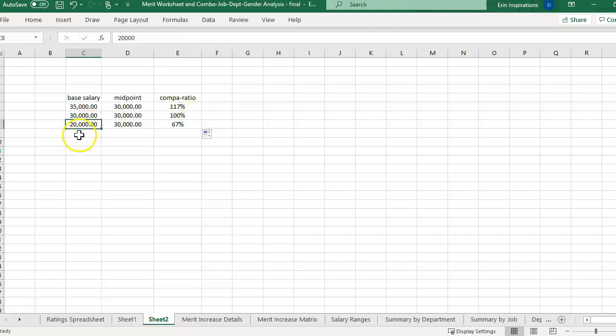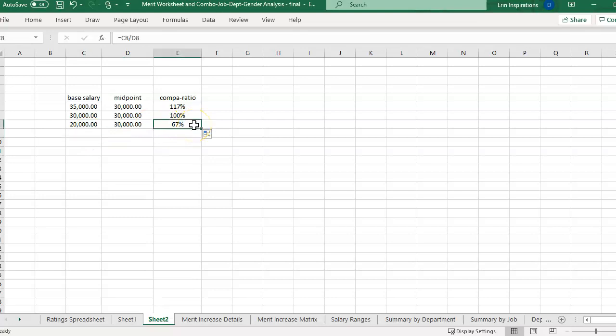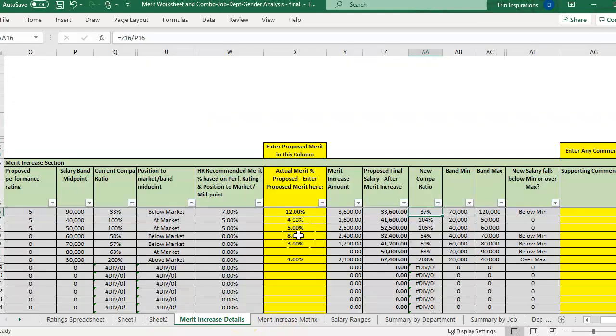And then another example of someone below the midpoint, 10,000 below, they're at 67% compa ratio. So that would probably end up being below market, or people would consider that compa ratio is below market, depending on how things are classified. So that is pretty much the compa ratio.